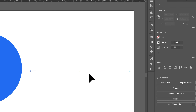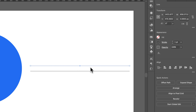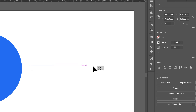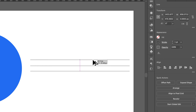Now I'm going to duplicate this by selecting it, holding Option or Alt, clicking and dragging — I've got a second line. I'm going to do the same thing, hold Option or Alt, click and drag, and now I have a third line.